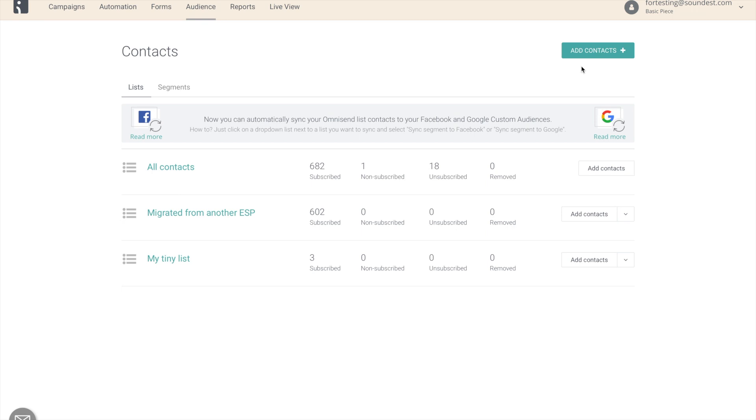For now, all of your lists that you currently have are not replaced with segments, but adding your contacts will now add them to your new segments. So let's see how that works.